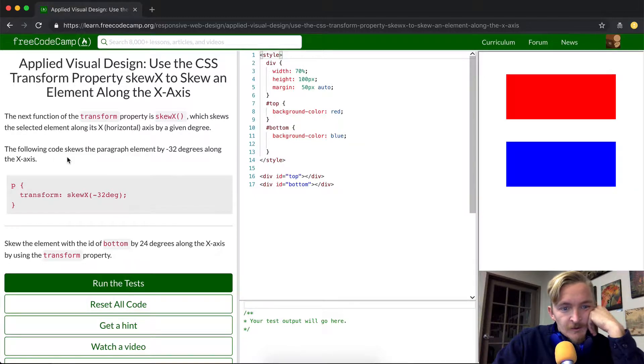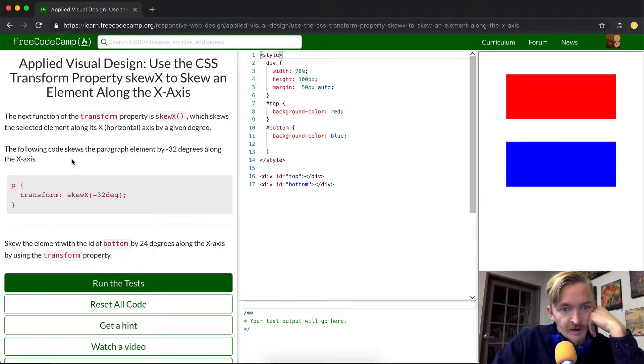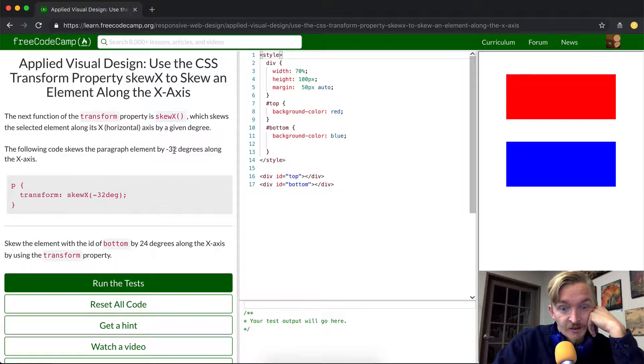The following code skews the paragraph element by 32 degrees along the x-axis.